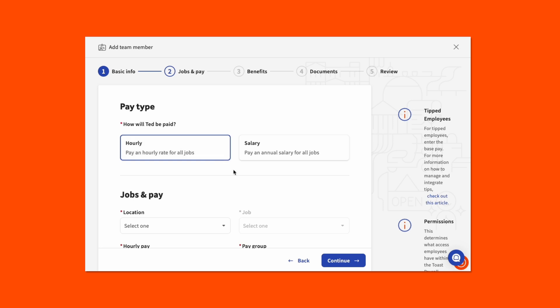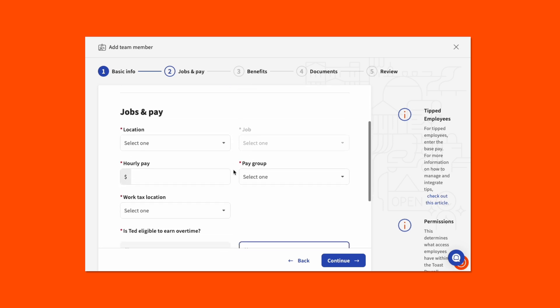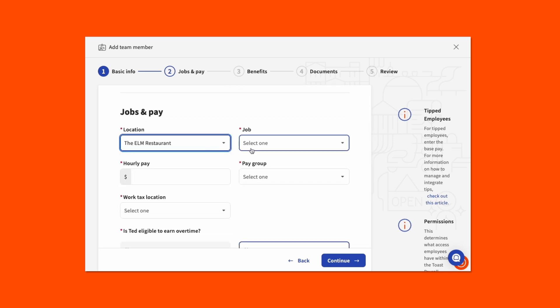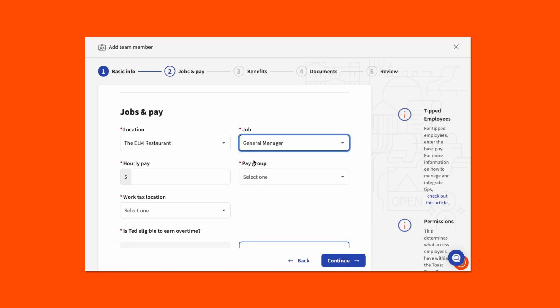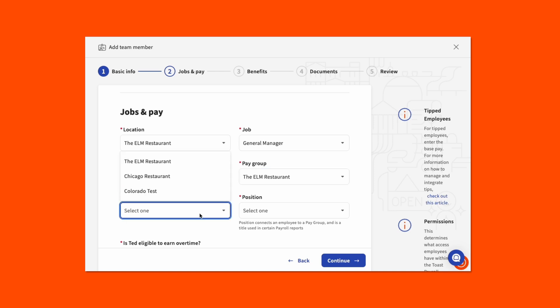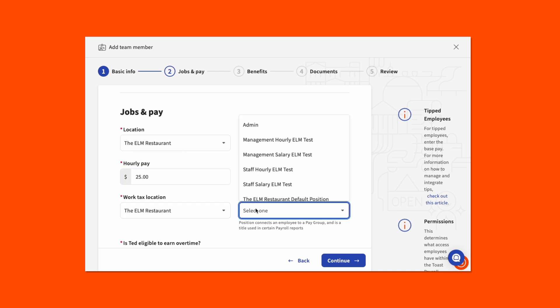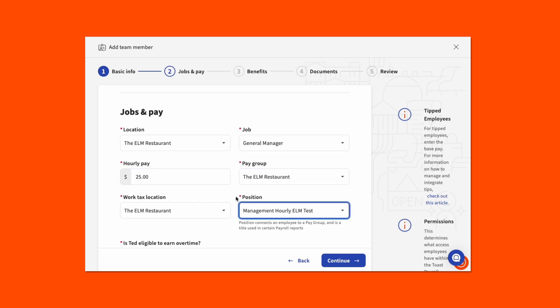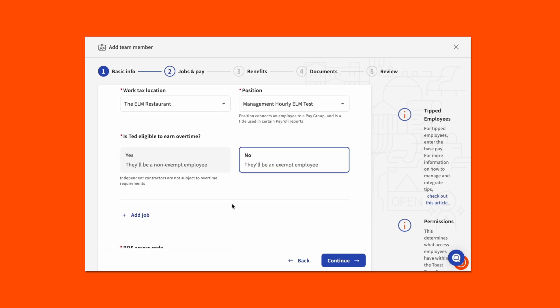From here, scroll down to fill in important Jobs and Pay information, such as the employee's working location, their job, their hourly or salary pay, their pay group, work tax location, and whether or not they are eligible to receive overtime pay.